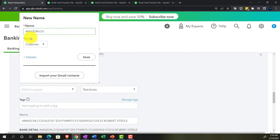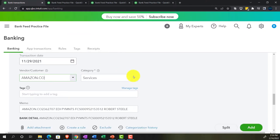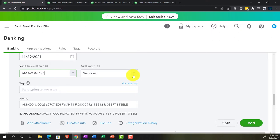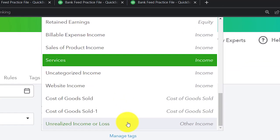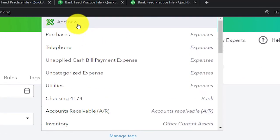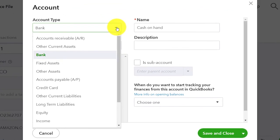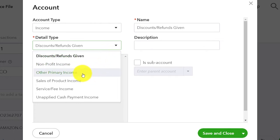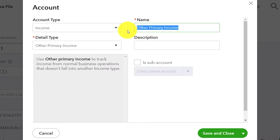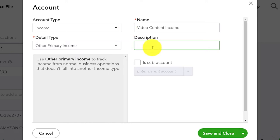I'm going to create Amazon.co as a customer and save it. For the income account, instead of the generic service income, I'm going to make a new income category. Let's add a category — I'll imagine this is Amazon Prime video content income. I'll hit the dropdown, call it 'Other Primary Income,' and name the account 'Video Content Income' to keep it generic. You could make it less generic and call it 'Amazon Prime Video Content Income' to get more detail on the income statement, given that we don't have sub-ledger detail. I'll go ahead and save that.